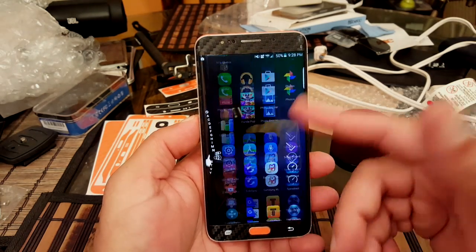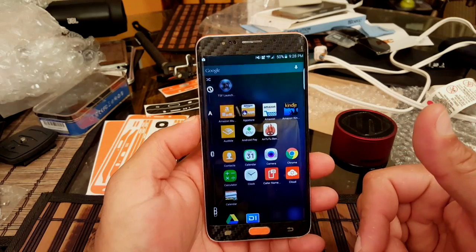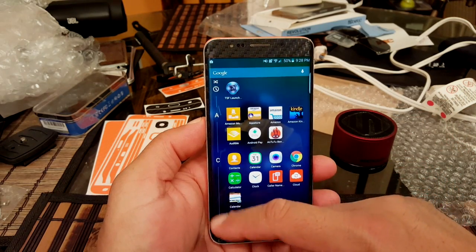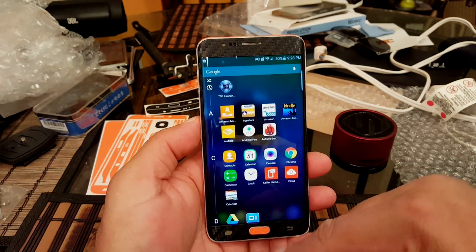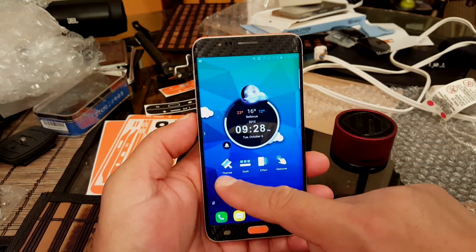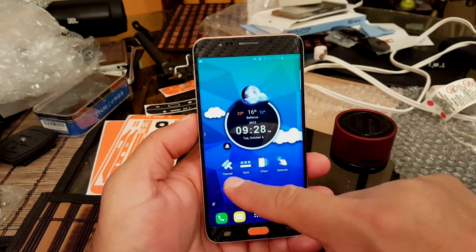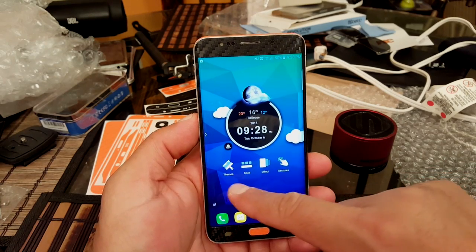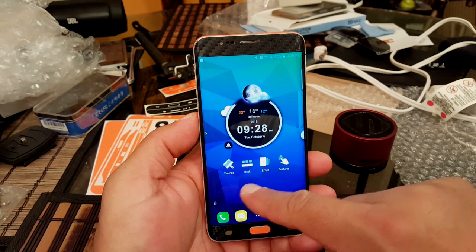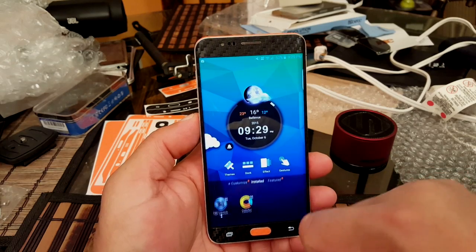If you swipe down, it gives you access to all these applications and it gives you the letters right here in alphabetical order. Let's go back here — we get right here this kind of quick access to the main things that you want to be doing. The first one is themes, dock effects, and gestures.